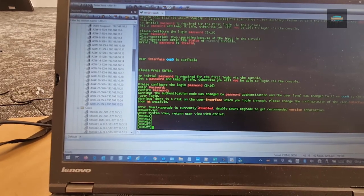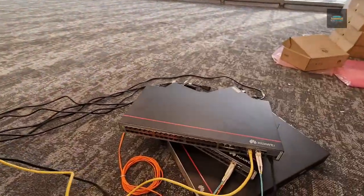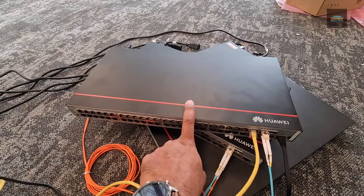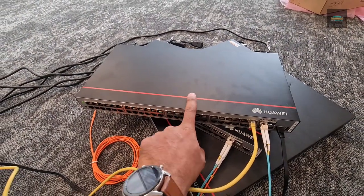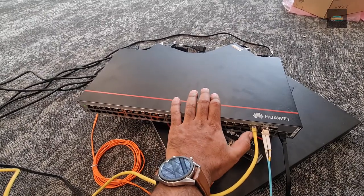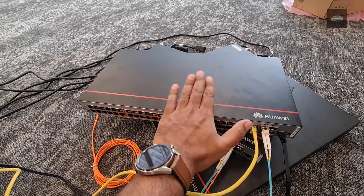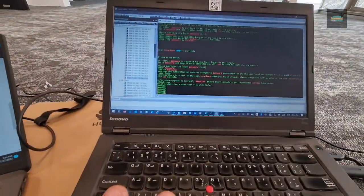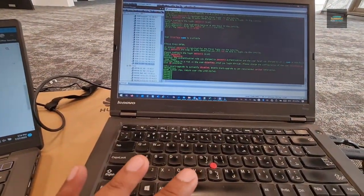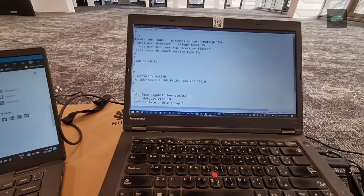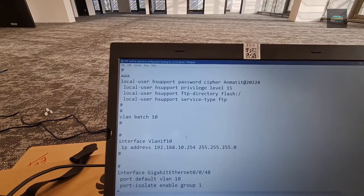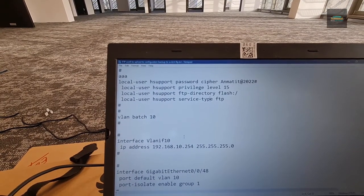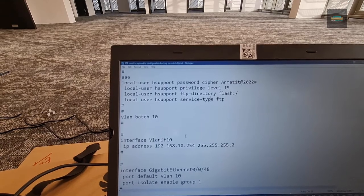To upload the configuration file we need to access the switch FTP server. So we have to configure the FTP server on this switch. Then only we are able to upload the file to the switch flash. So I have the configuration. I make a configuration over here for the FTP access. This is the configuration. We create a user and the FTP directory is flash and the service type is FTP.